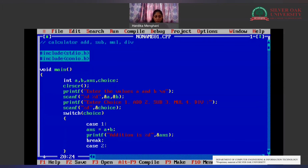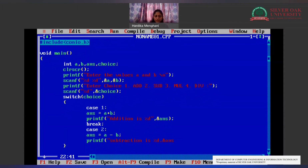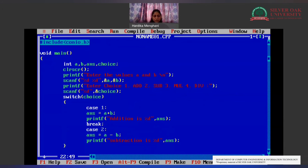Now we will have case 2 for subtraction: answer = a - b, then printf("Subtraction is %d", answer). Note: we do not use the address operator (&) inside printf — if we did, we would print the memory address of the variable rather than its value. So we just use %d with the variable name answer.